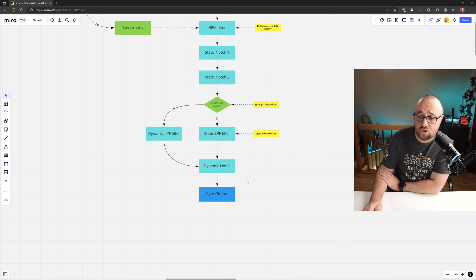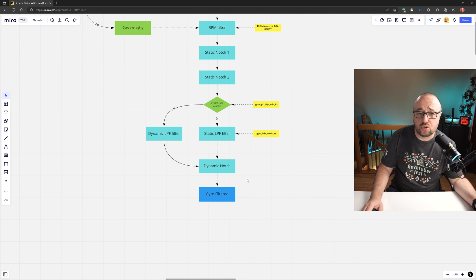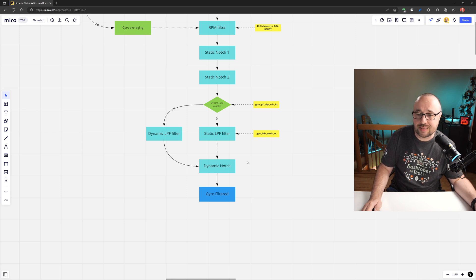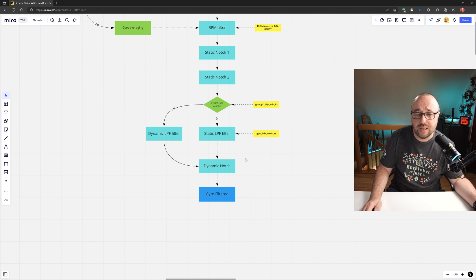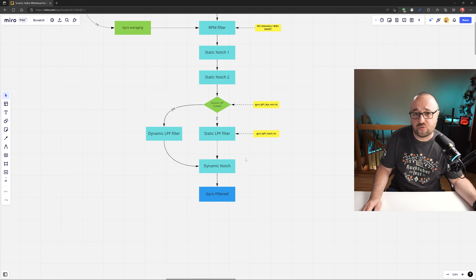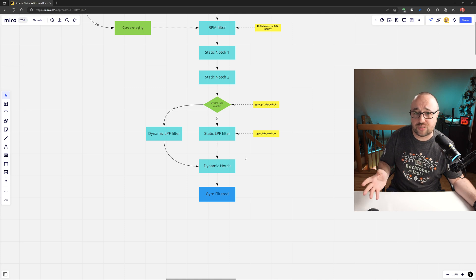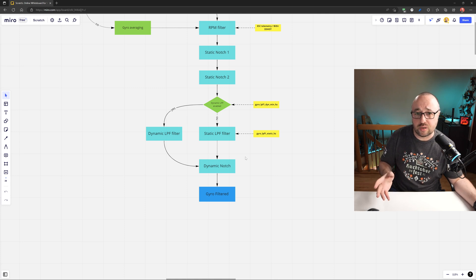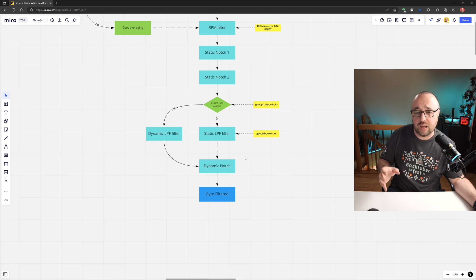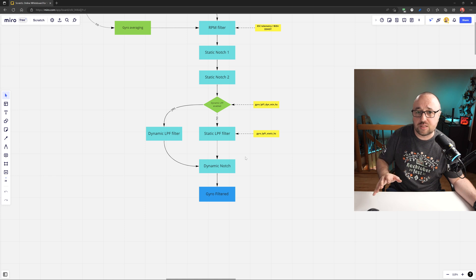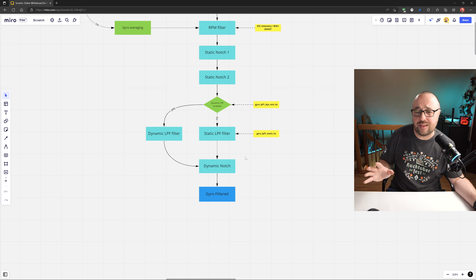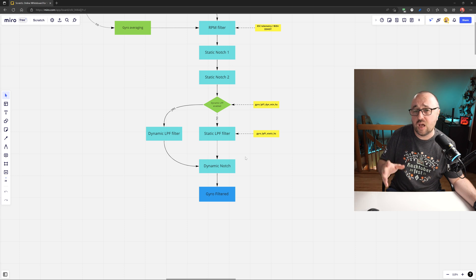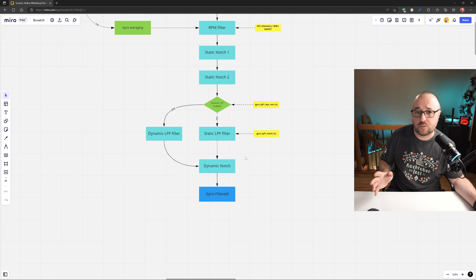The last stage of the gyro filtering in Betaflight is the dynamic notch. Dynamic notch is enabled by default, yes, tuned by default for the 5 inch quads and what it does? It analyzes the gyro signal, searches for the most obvious frequencies in the gyro signal based on the FFT analysis, fast Fourier transformation of the gyro signal, and applies the notches on the peak frequencies it has found in the gyro signal. This picks up everything that was left by anything else in the filtering, including, for example, some of the resonant frequencies the frame has to smoothen those out.